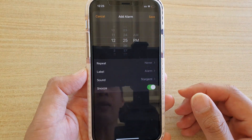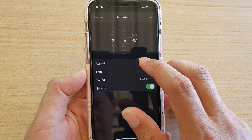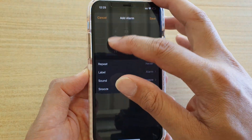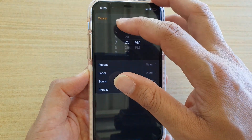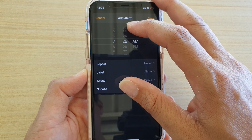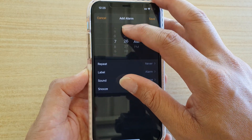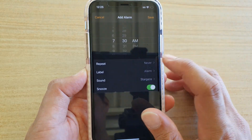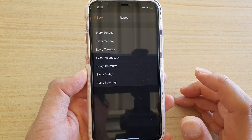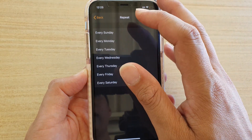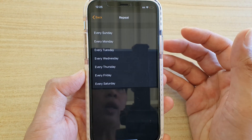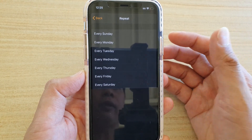Down here we want to make sure that you tap on Repeat. At the top, first select a time that you want the alarm to go off. I'm going to choose 7:30 AM, and then tap on Repeat, and now choose the day that you wish your alarm to reoccur.